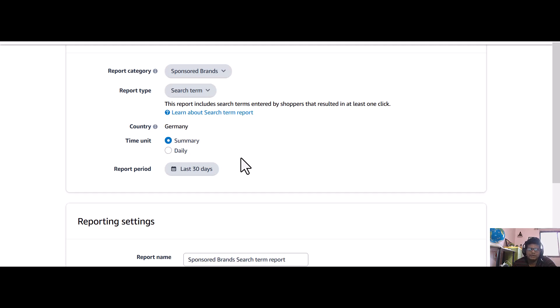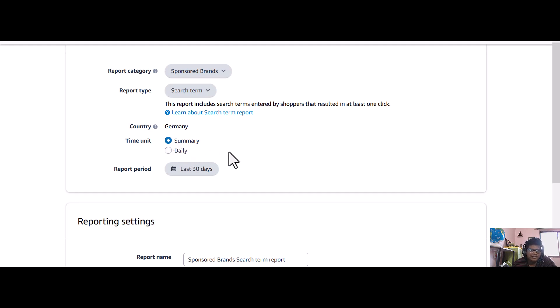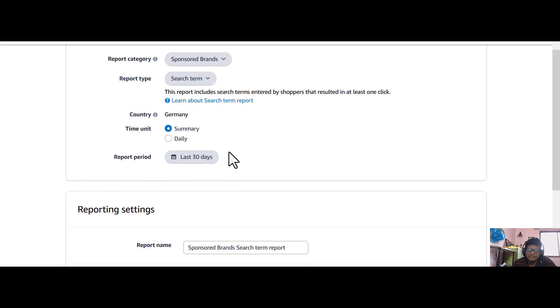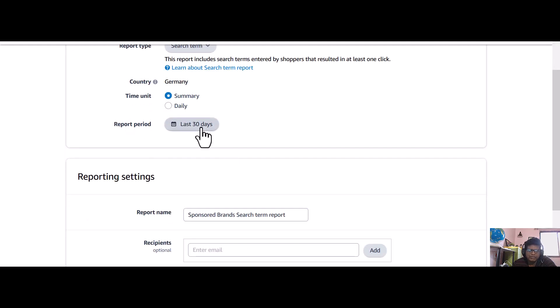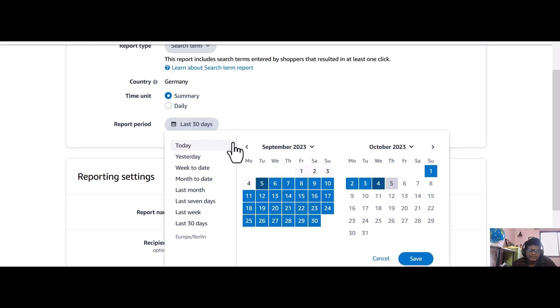If you want to do daily, you can test that, but mainly I do summary. Then you can check the time period for last 30 days, so last 30 days I want to do.